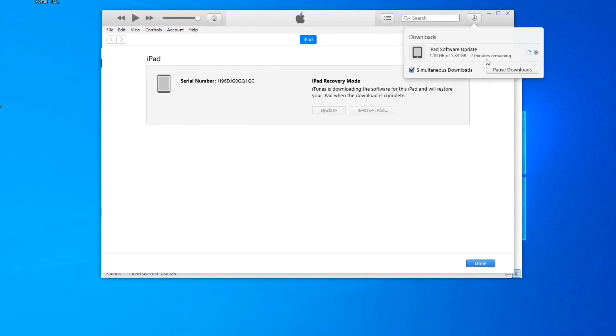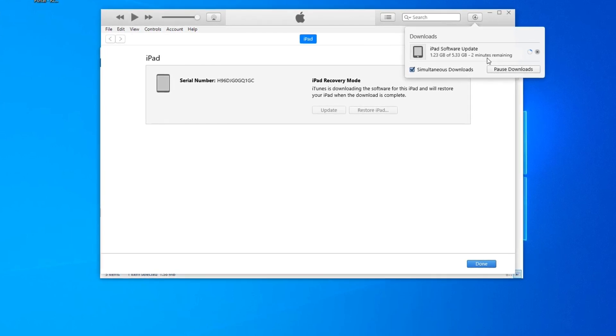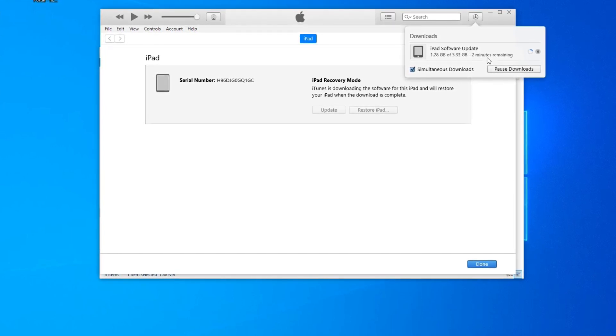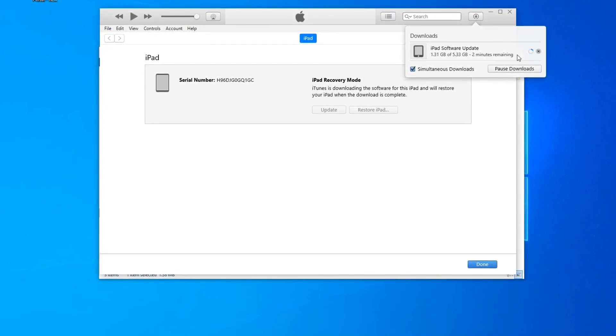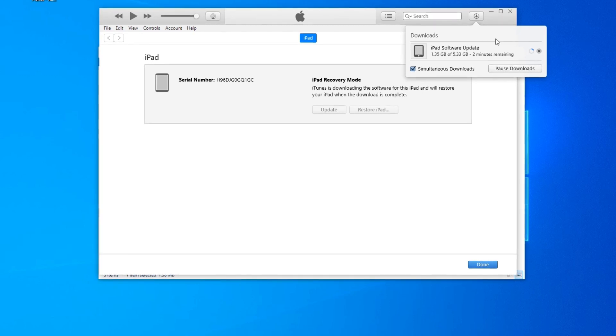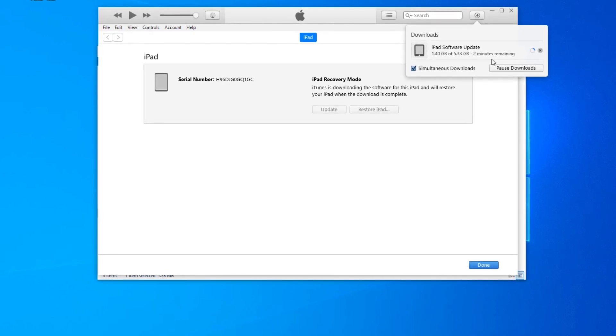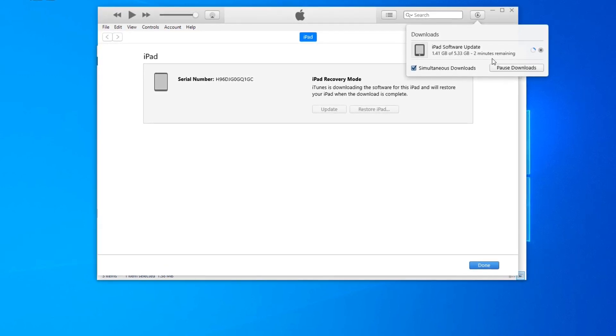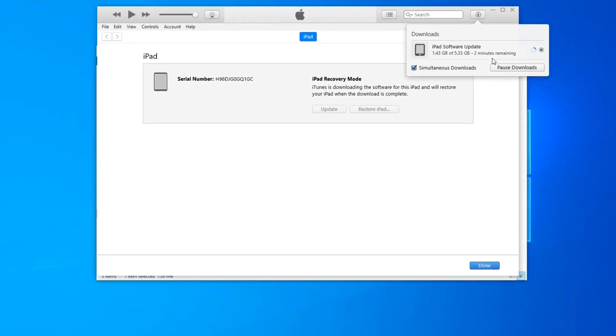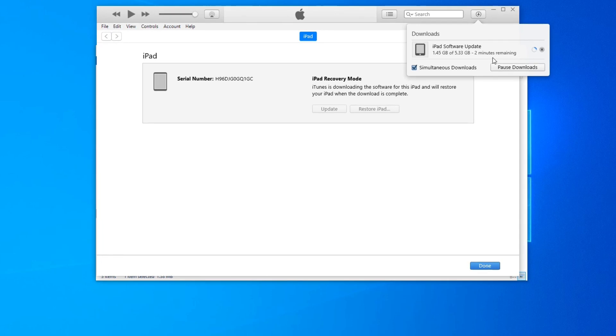So if all of a sudden the iPad turns back on to the normal booted up screen, that is normal. All you have to do is once this update is finished, you will have to put the iPad back into recovery mode as shown early in the video.